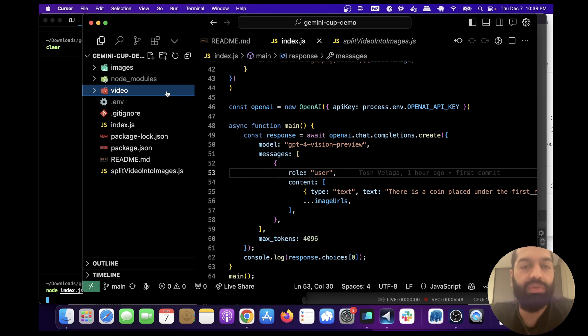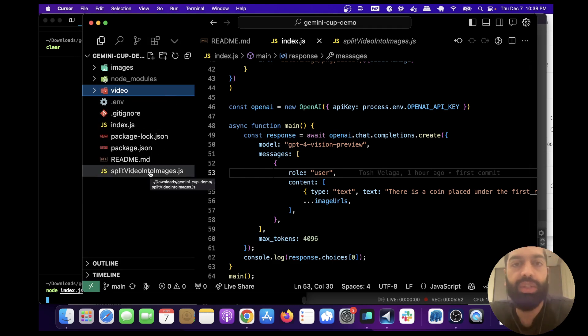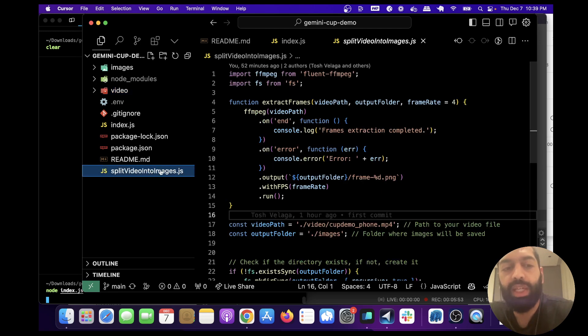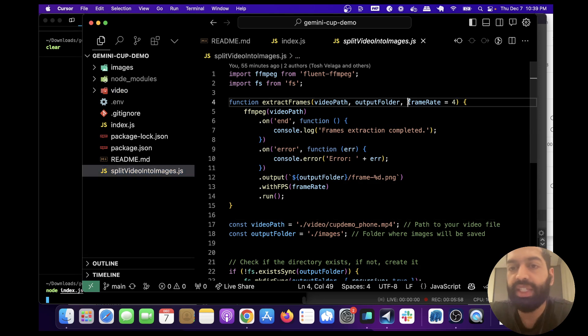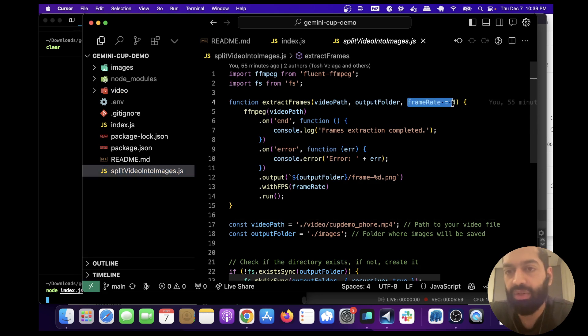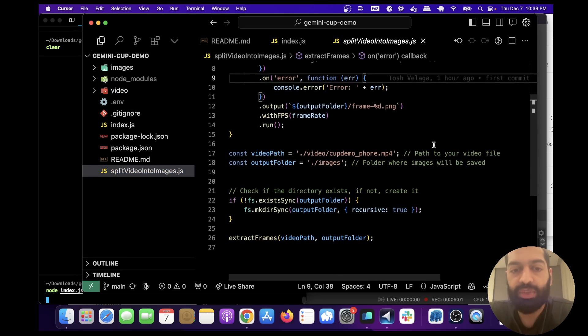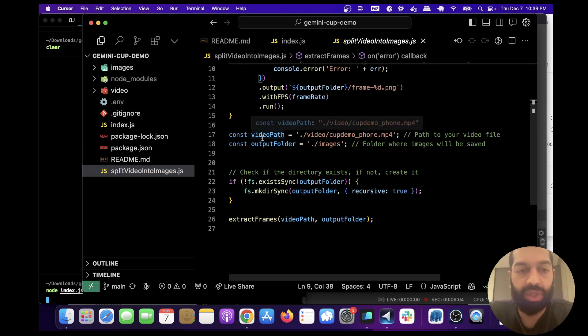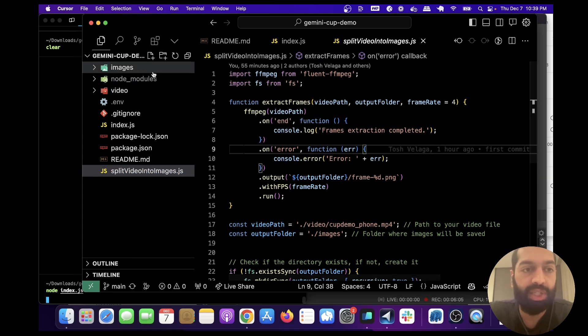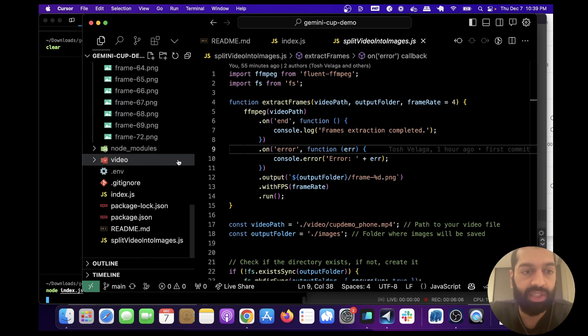You have to convert the video into a sequence of images. To do that, we use this script split video into images, which uses ffmpeg to convert each second of video into four images. So this is the first script you're going to run. You're going to have a bunch of images in here.